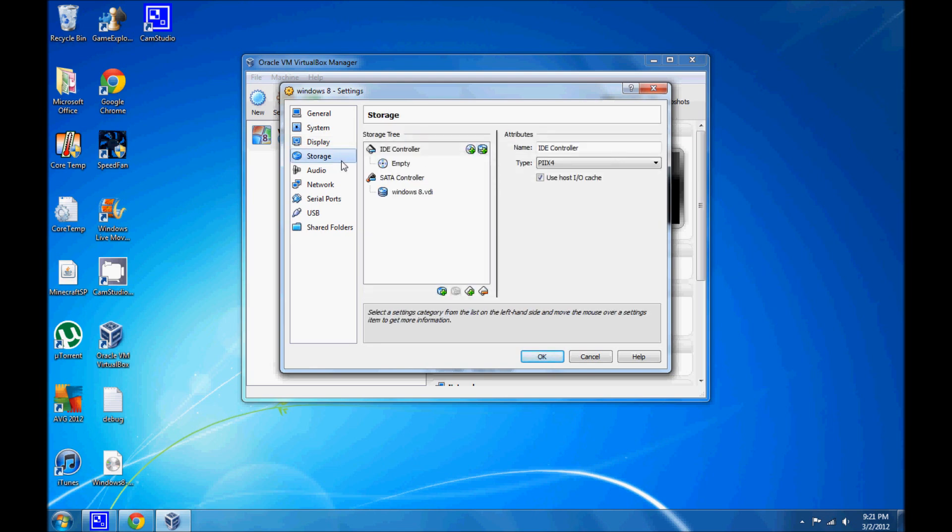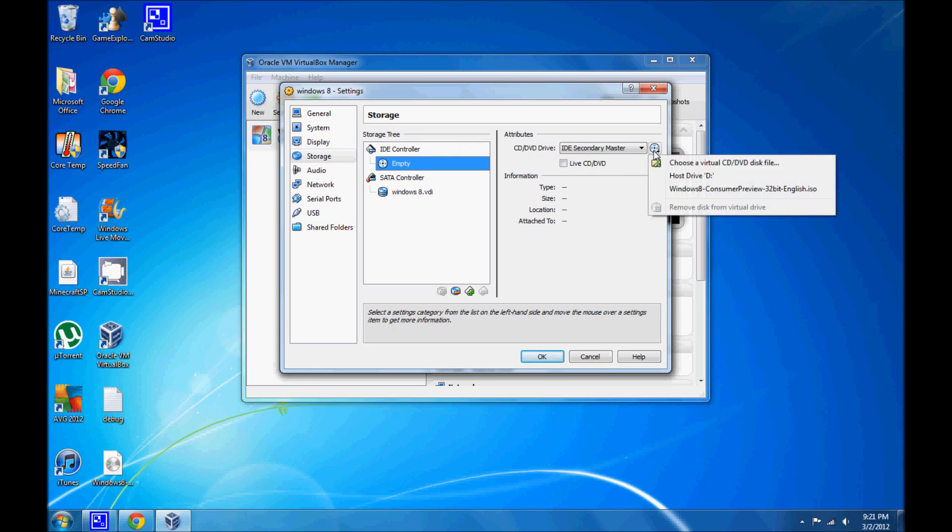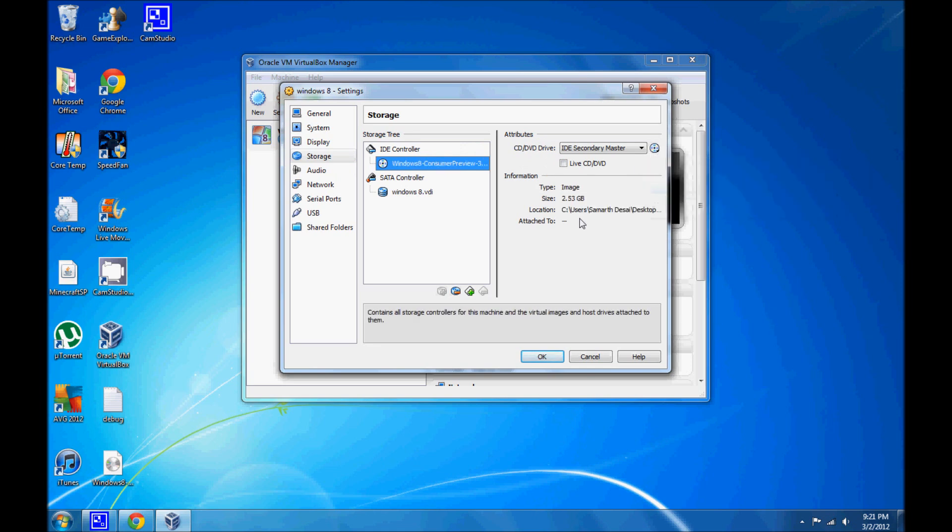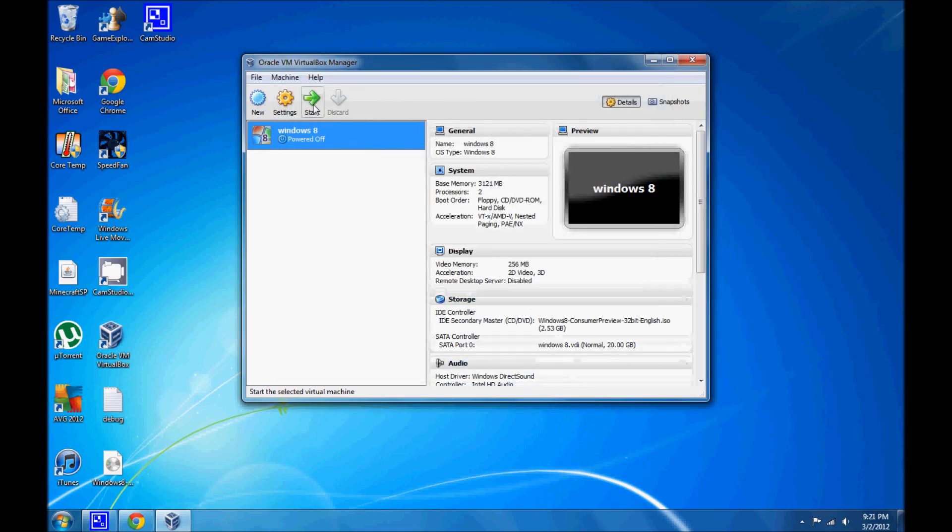And, last of all, you're going to go to storage, and it's where you'll be adding the ISO file. So, just click on that. And there it is already. So, I'll click on that, and there we go. And click on OK. And start.